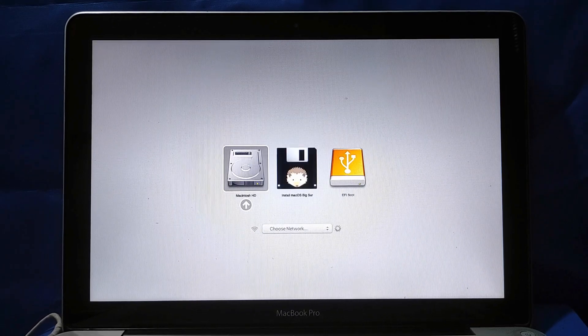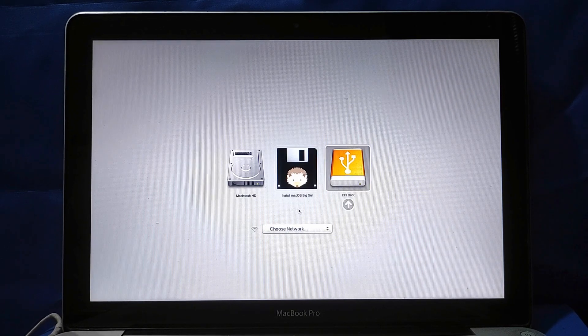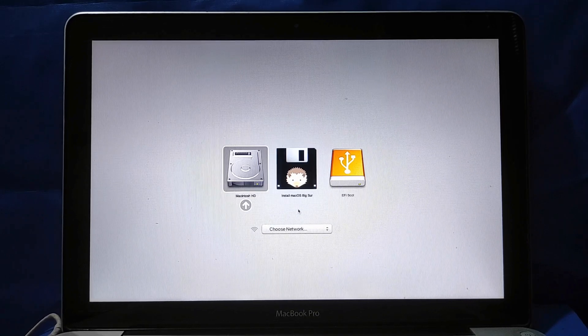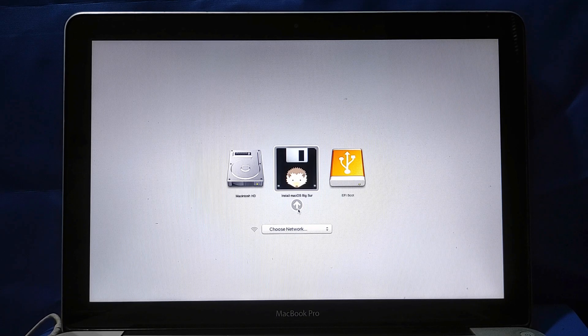After the gray screen appears, immediately press the Options button. Then boot options will appear. Next, select EFI Boot and then hit Enter. The MacBook will turn off, then turn on the MacBook again by pressing Power. After the gray screen appears, immediately press the Options button again. Then boot options will appear.